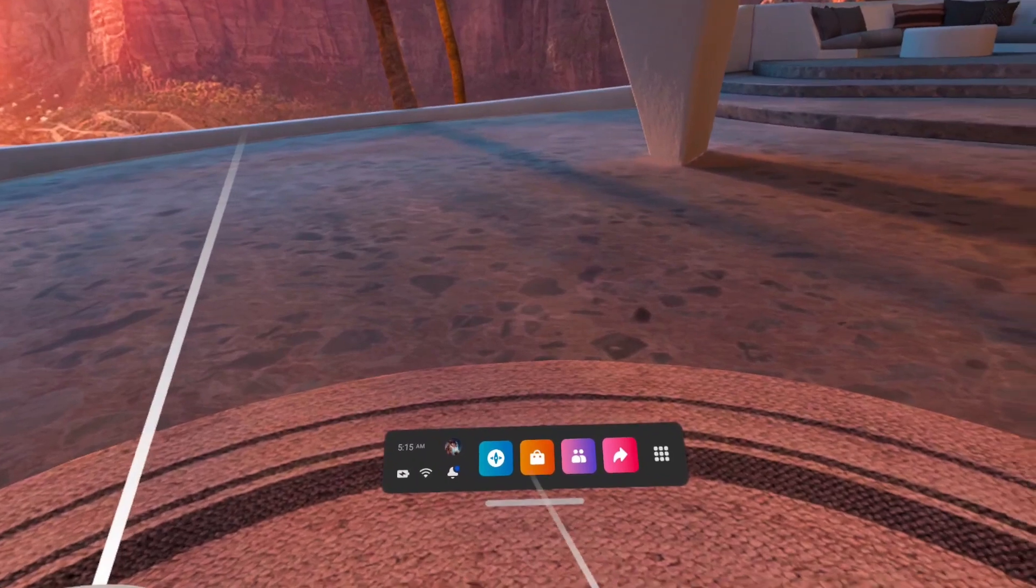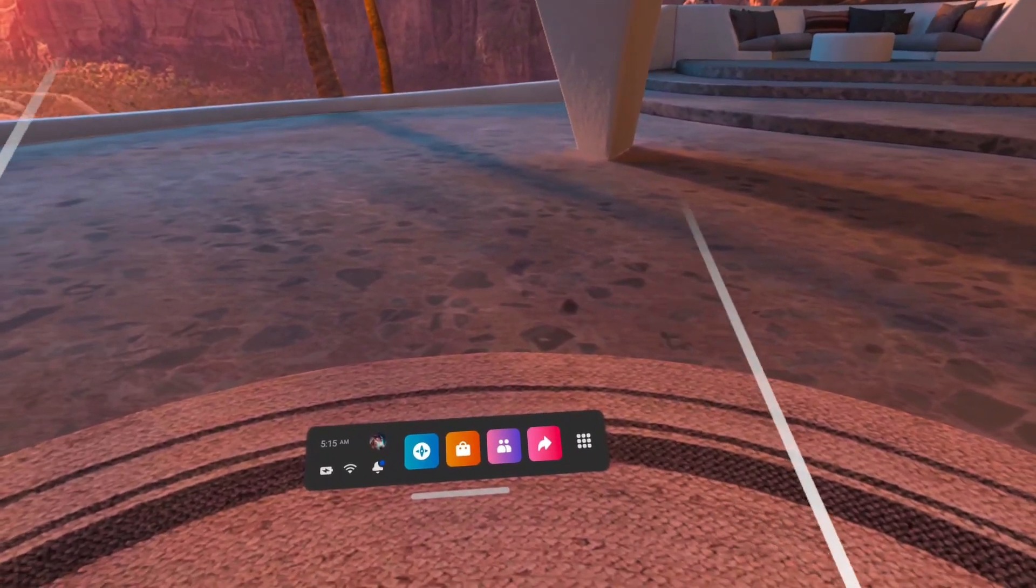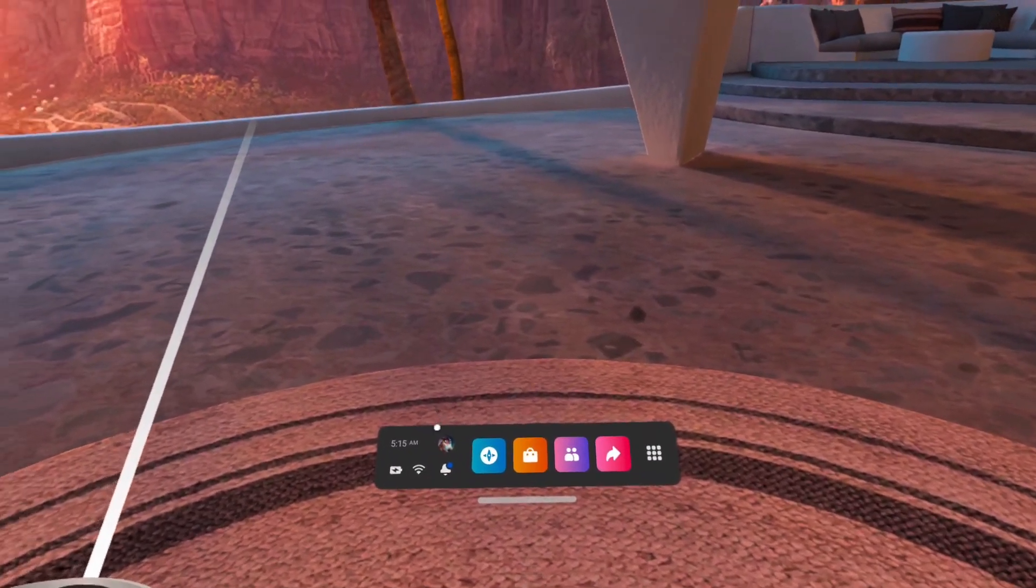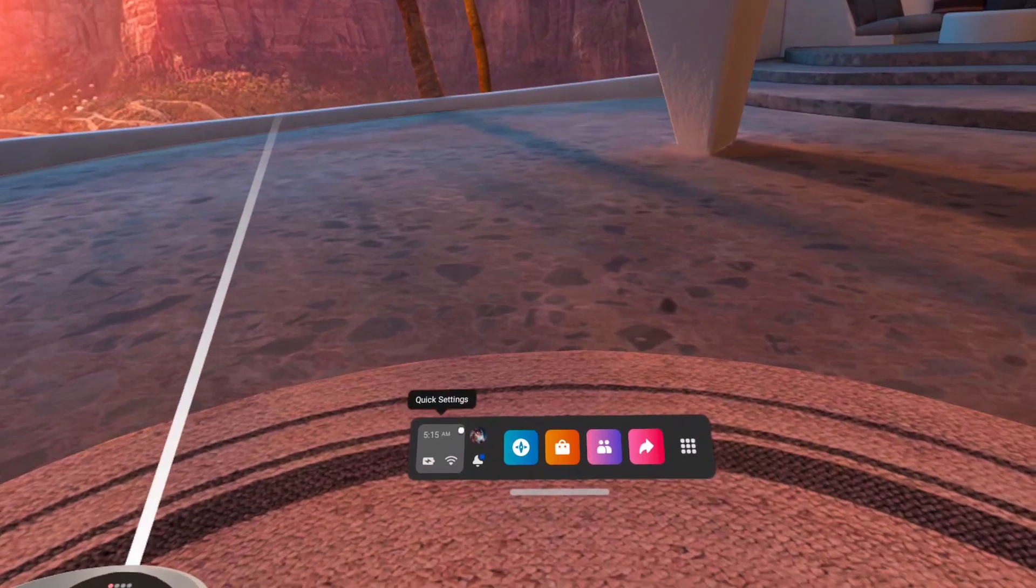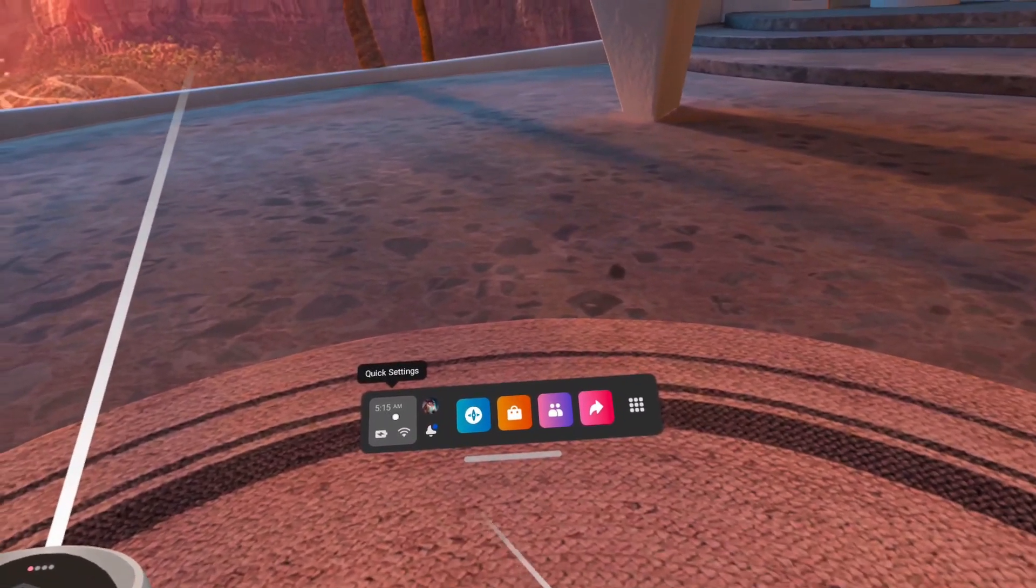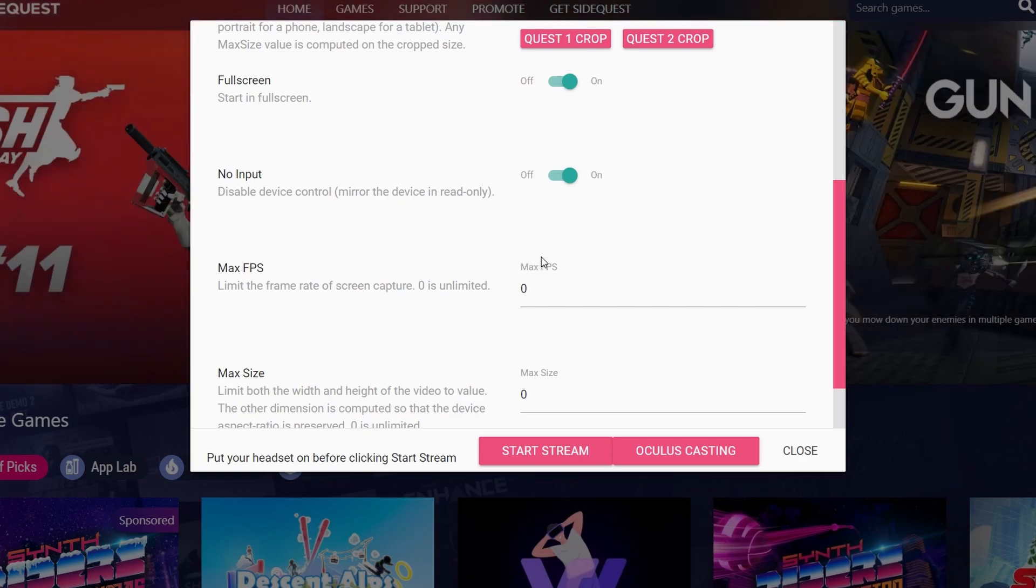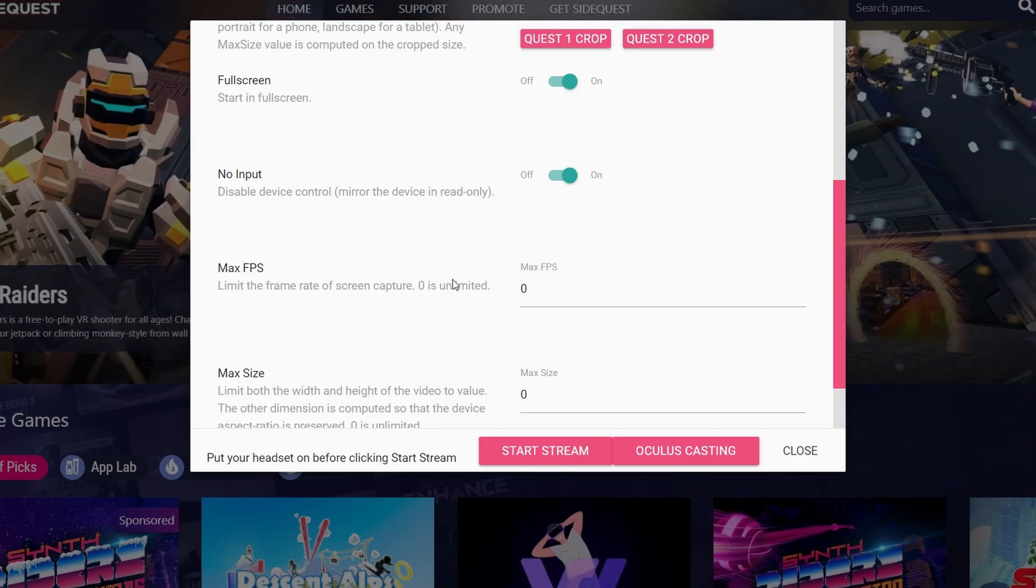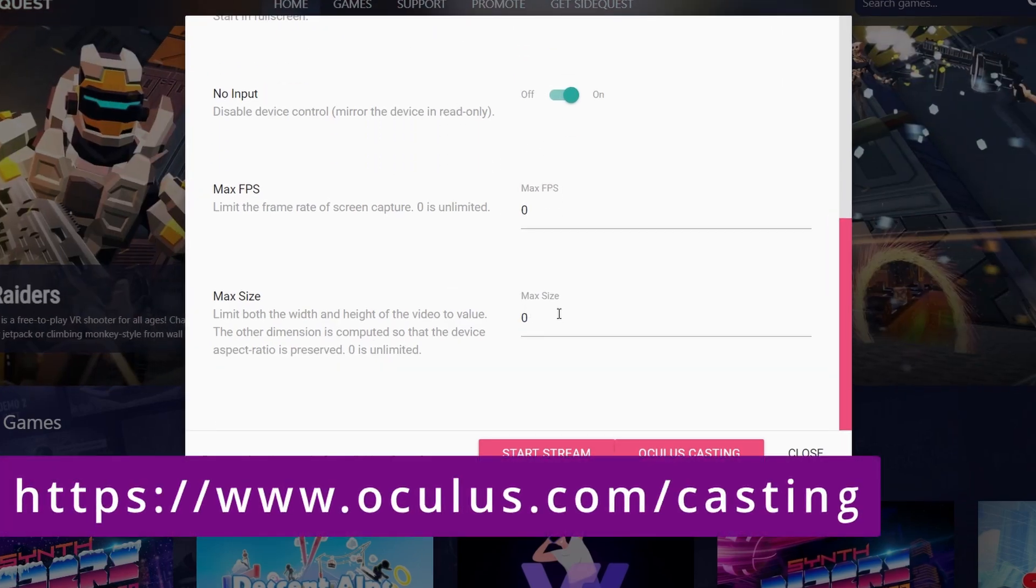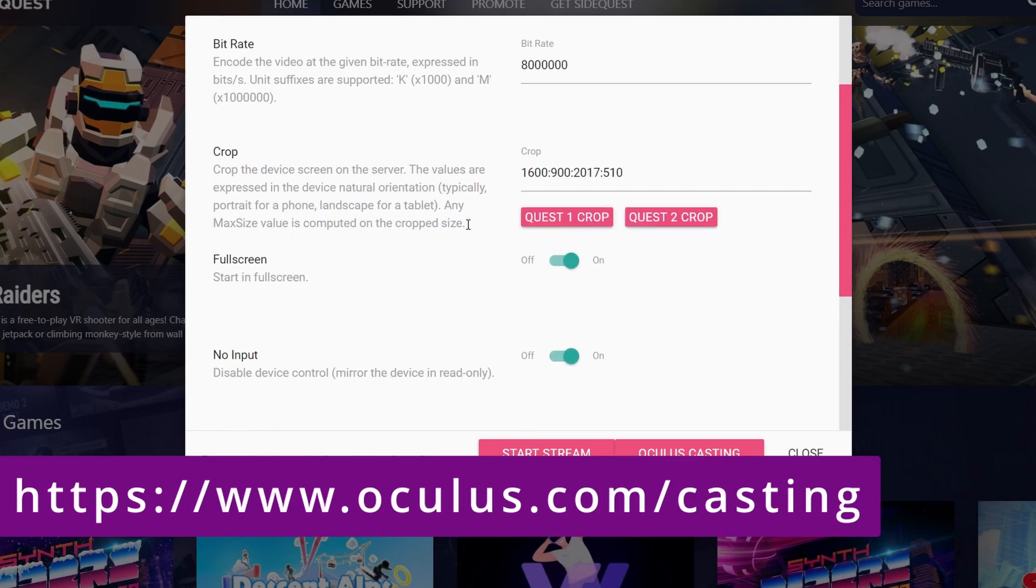If you want to do casting to your computer and see it in the Oculus.com casting link, you choose Computer. If you want to see the casting, you can either directly go to this address, as you can see, Oculus.com slash casting, type it directly in your browser, or if you want a shortcut, you have this button.